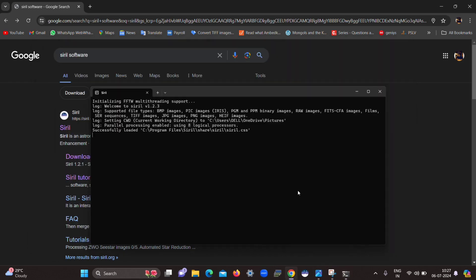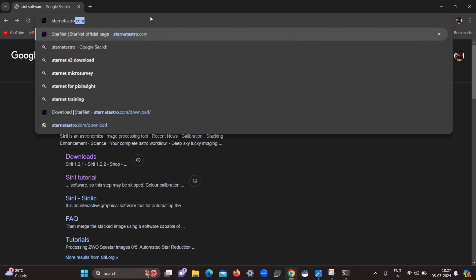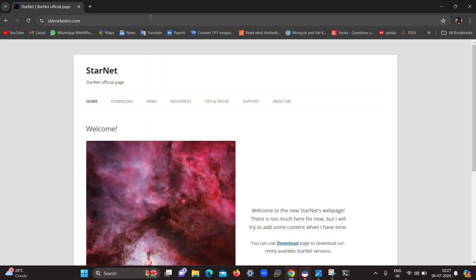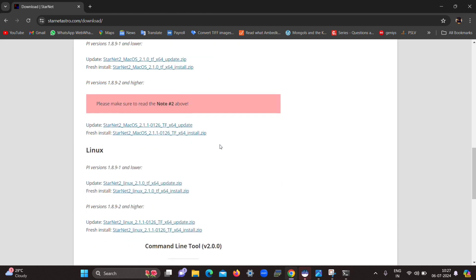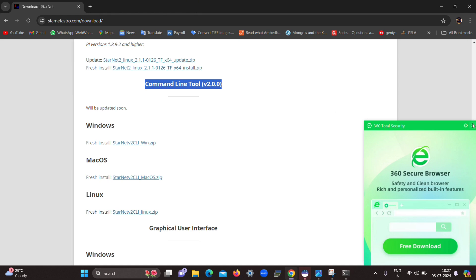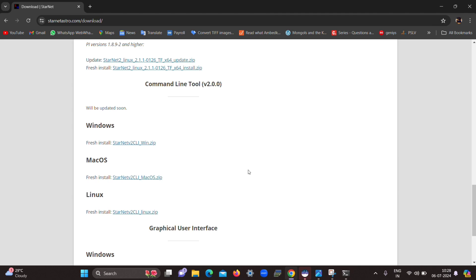The next site for downloading the command line version of StarNet is StarnetAstro.com. I have given the link in the description from where you can move to the official StarNet page to download the command line version. Different versions are shown but scroll down to find the command line tool. Click on 'fresh install' for Windows — you can also download for Mac OS and Linux. Extract the zip file and store it in a certain location on your laptop or computer.